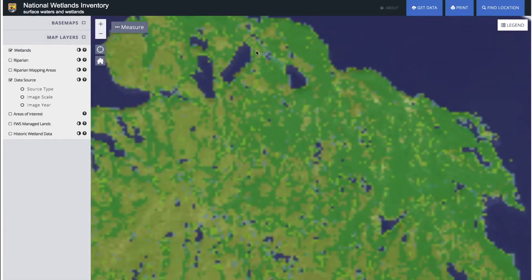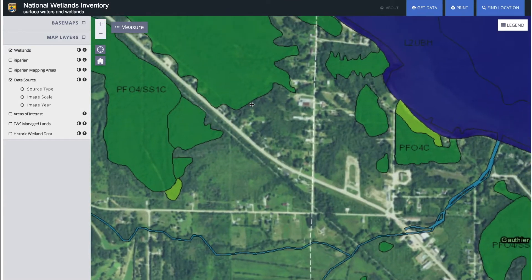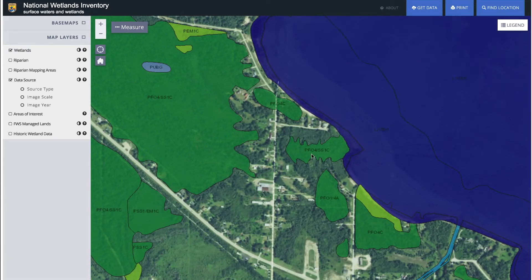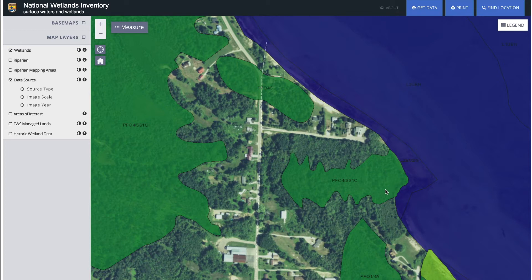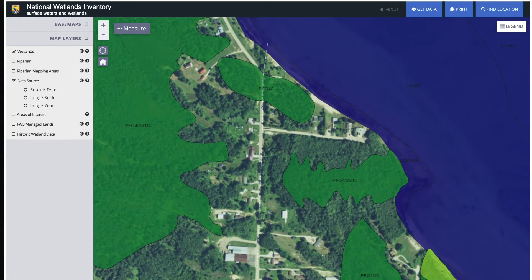Zooming in, we can see the property right there. If I had known about this before I bought it, it would have been really easy to come here and see this map, which shows very clearly that yes, there is some kind of wetland presence — and it does take up about 80% of the property. This map from the National Wetlands Inventory doesn't show the exact same thing as the one I got from the U.S. Army Corps, but both maps agree that there is a presence of wetlands on this property.